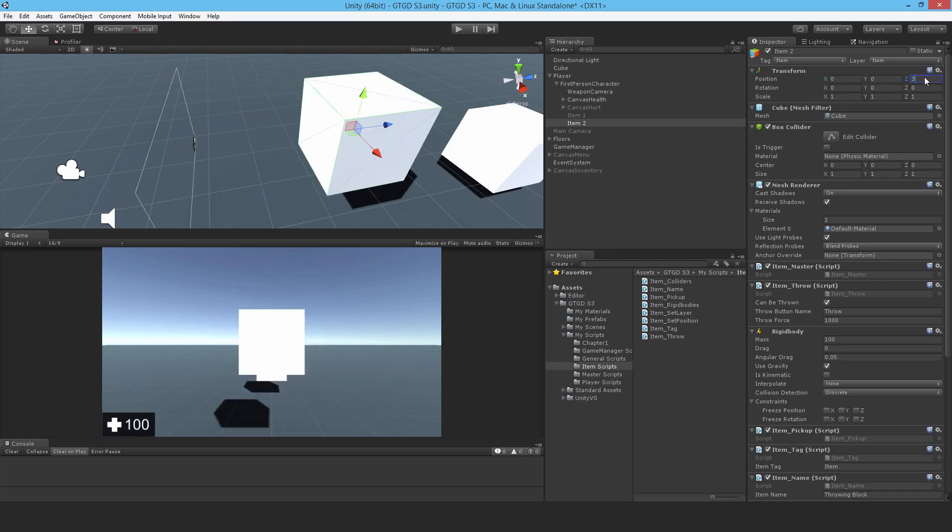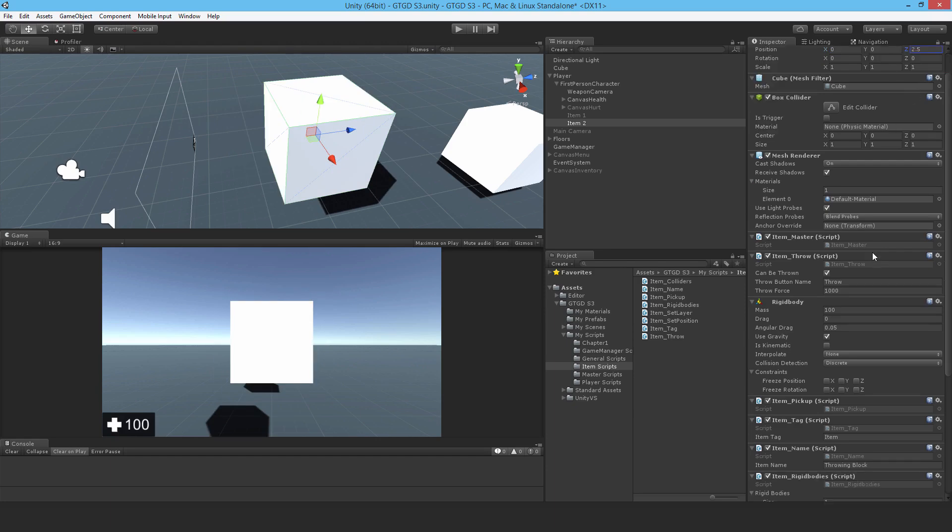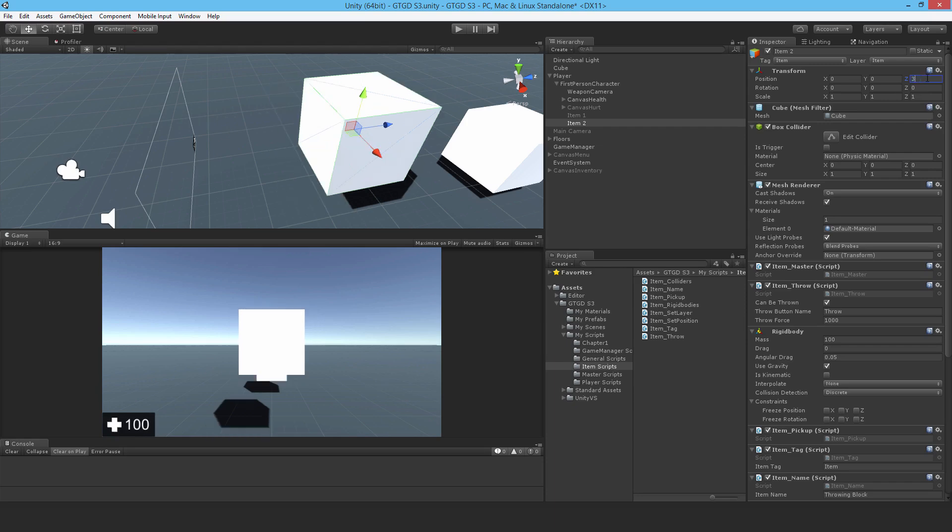Maybe make it like three, or is that too much? Maybe two point five. I'll try zero zero two point five, or should I just put it three?